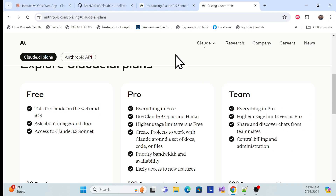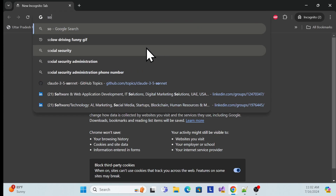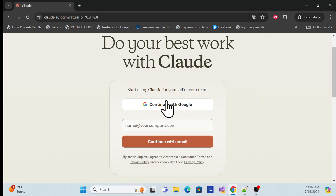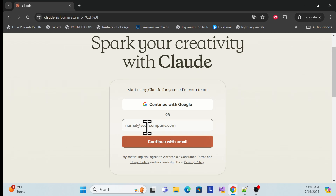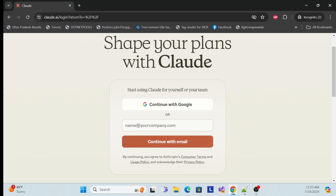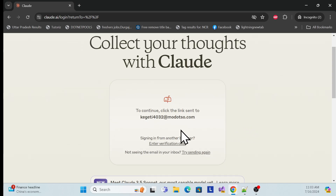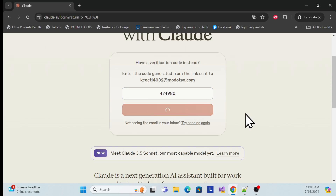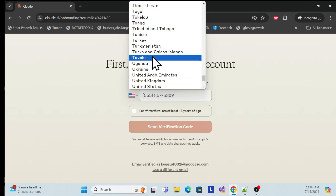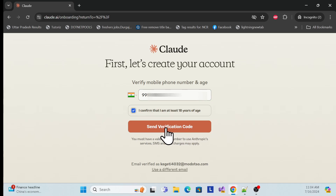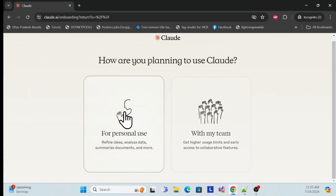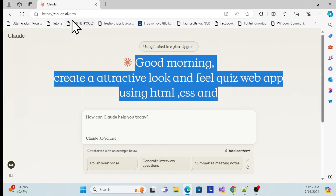Now let's set up. Open a new browser and go to the Claude AI official website. Here you need to log in. If you have a Google account, you can sign in directly, or you can add your email address. I'll add my email ID here. It will ask for confirmation — go to your email and enter the confirmation code, verify it. Then it will ask for your mobile number. Add your mobile number, confirm, and enter the verification code. Once done, you can choose personal use.